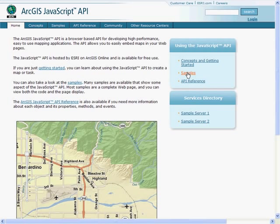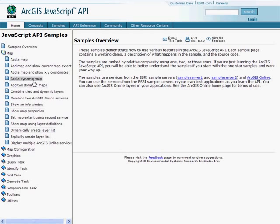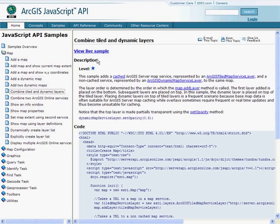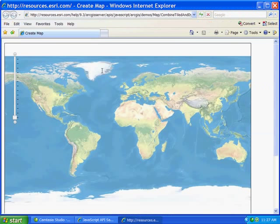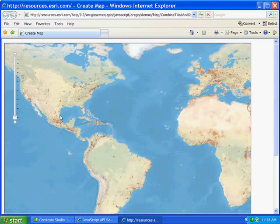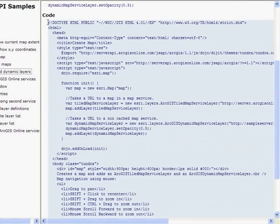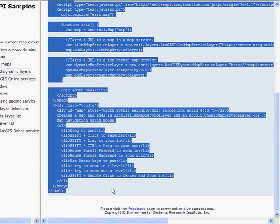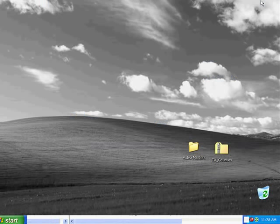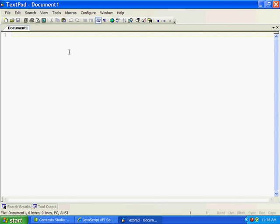If you're new to JavaScript, the best way to learn about it is to go to the samples that ESRI has created for you. What I'd like to do is create my own tiled and dynamic service, combining tiled information from ArcGIS Online with information from our own server. I'm going to start directly by copying and pasting the code from this sample into my own text editor.